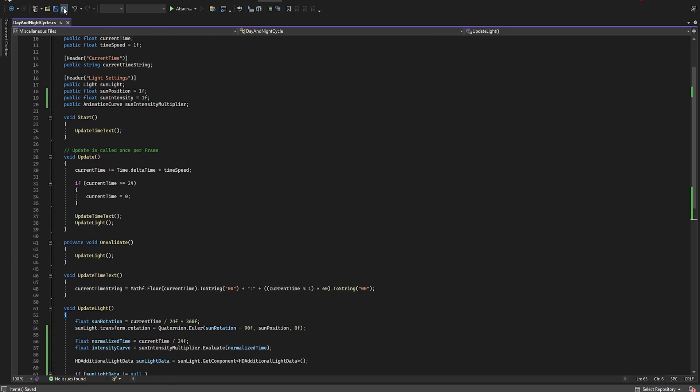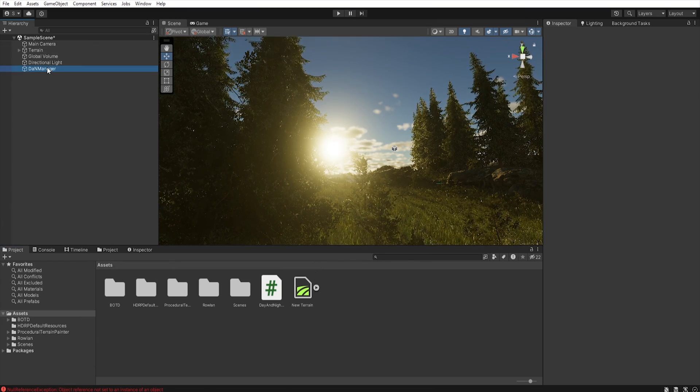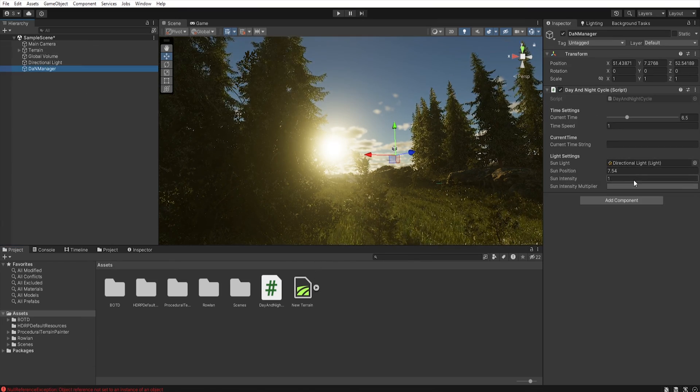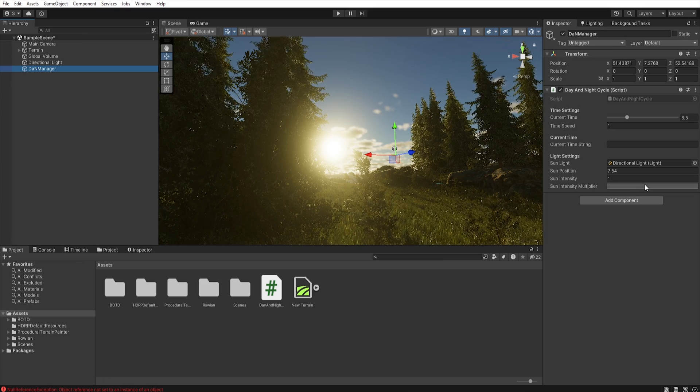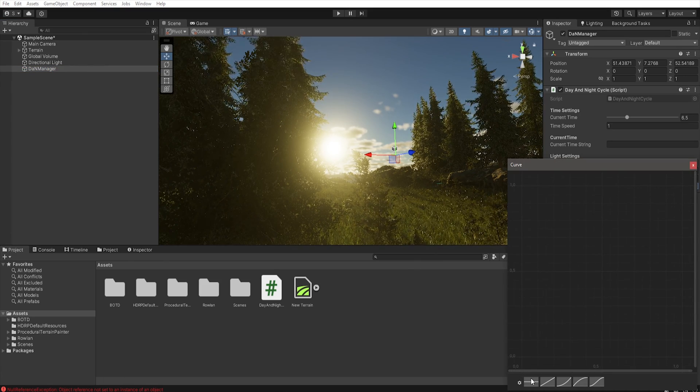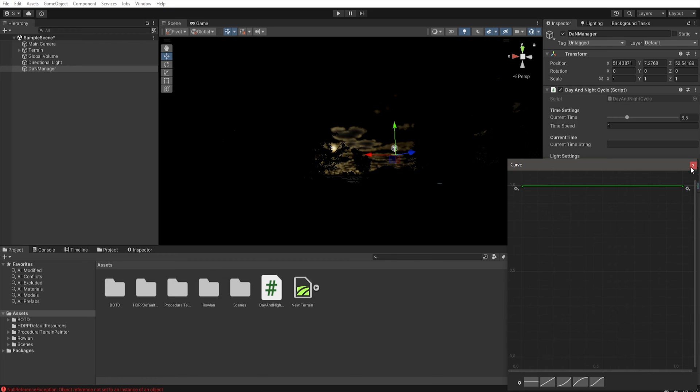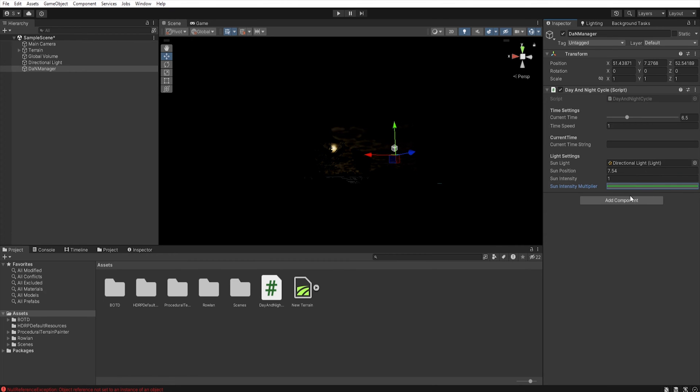And we have another error. Just because we don't set the intensity multiplier. So let's click on this icon.